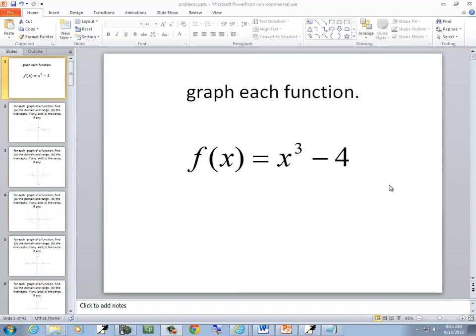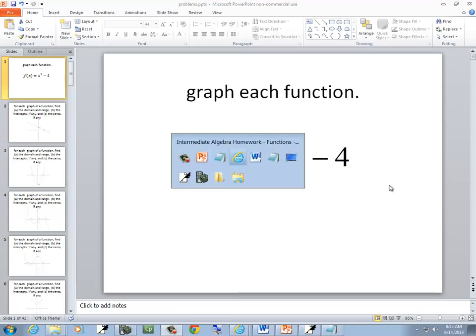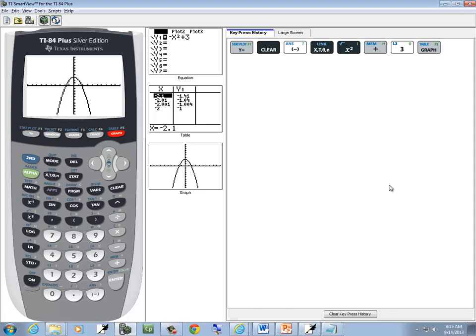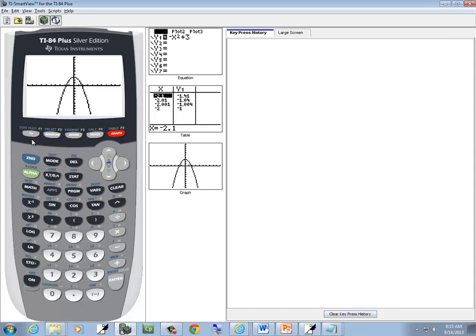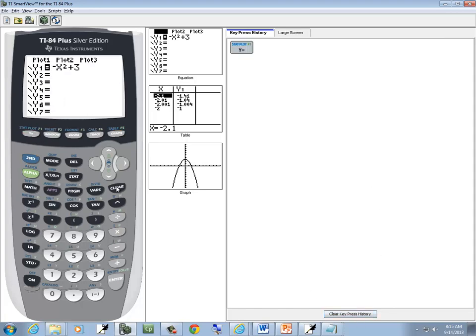In this problem, we want to graph this function. So we're going to come over, we'll press our Y equals, press clear.